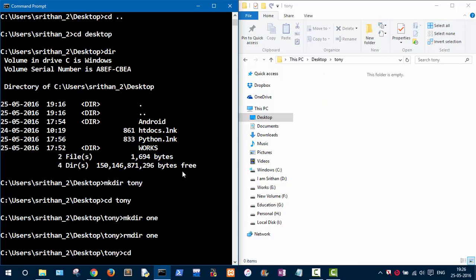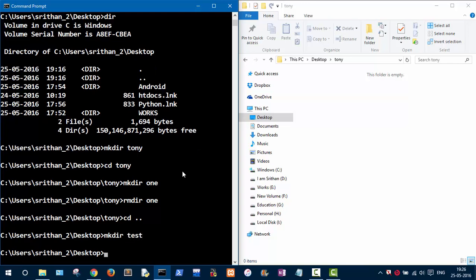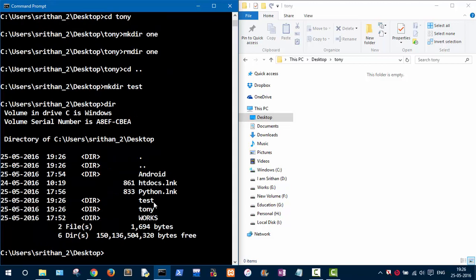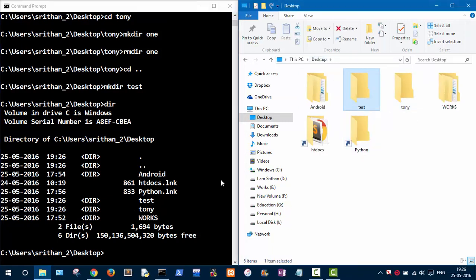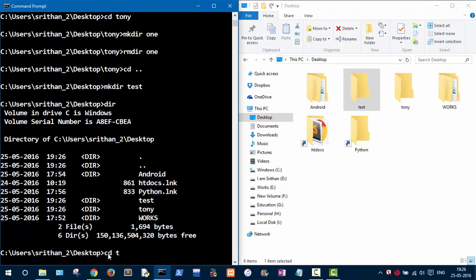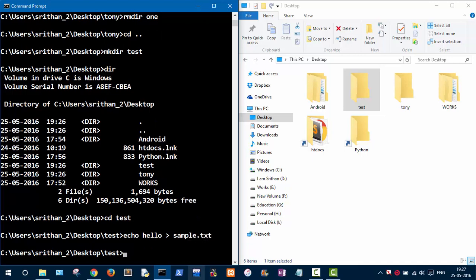Let's get back to the Desktop and create another folder called test. Listing with 'dir', you can see the test folder. Let's go into test. To create a file rather than a folder, use the 'echo' command followed by some content like 'hello', then the greater-than sign, then the file name — I'll name it 'sample.txt'.